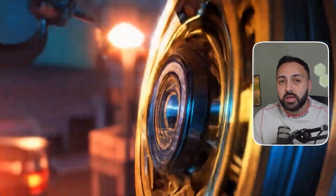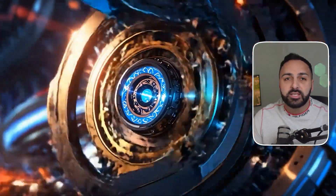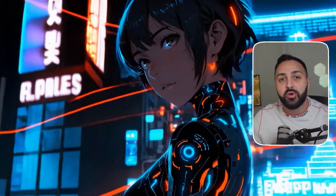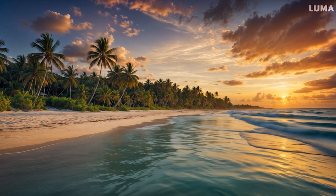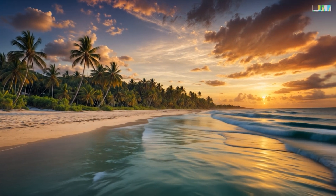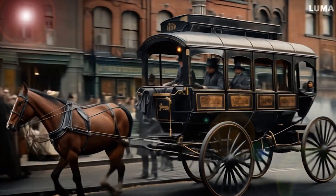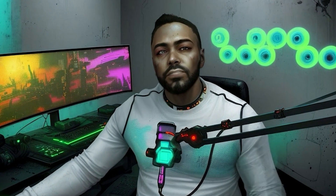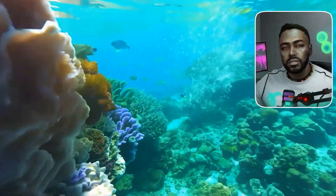Luma Dream Machine has been out for just over a month now and has remained one of the top AI video generators. I did a video last month demonstrating the model's ability, but I wanted to do an updated video focusing on the image-to-video capabilities. There are also some new features I want to show you, and I want to teach you a really cool transition technique using Runway Gen 3 video.